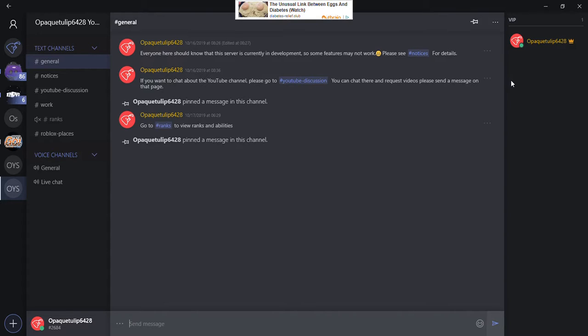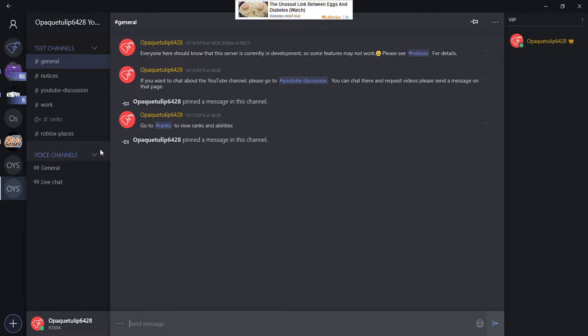For those of you out there who have been wondering why I haven't been doing many Roblox or Minecraft videos lately, I have Discord announcements to go through and they will be in the next few videos. So that's just an announcement.